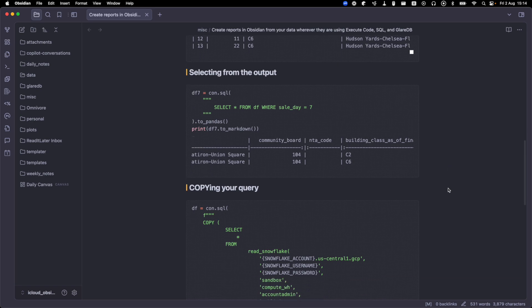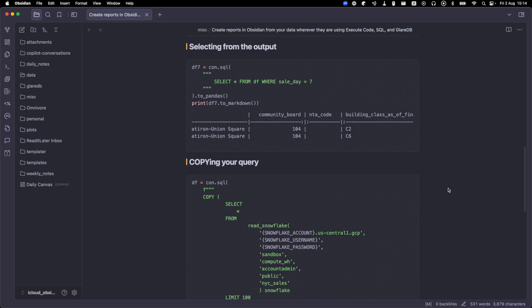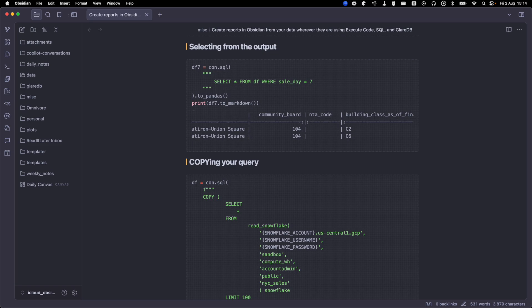And if I'm running a complex query or a query that's against a lot of data, that can take a while and costs can also add up. So instead of running directly against Snowflake every time, I can just use glareDB's copy to feature to save the data as a local file. And then I can just query that next time instead.